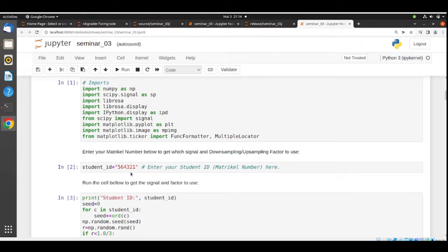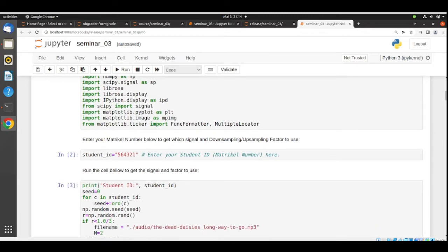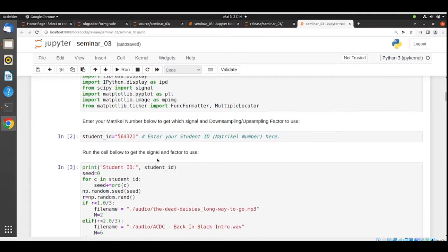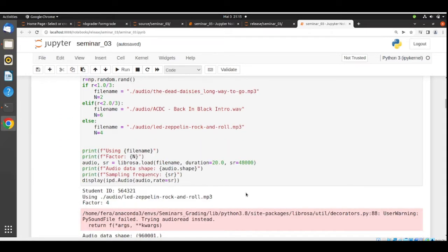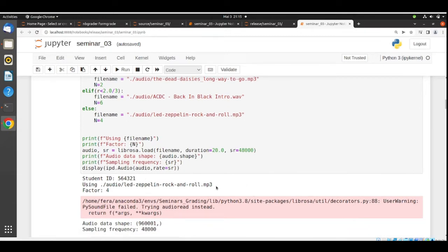You need to enter your matriculation number here because, as usual, you are assigned which audio file to use and which downsampling and upsampling factor to use based on your matriculation number. Jimi Hendrix enters his matriculation number, runs the cell, and is assigned the classic Led Zeppelin track 'Rock and Roll'. He needs to use a downsampling and upsampling factor of four.